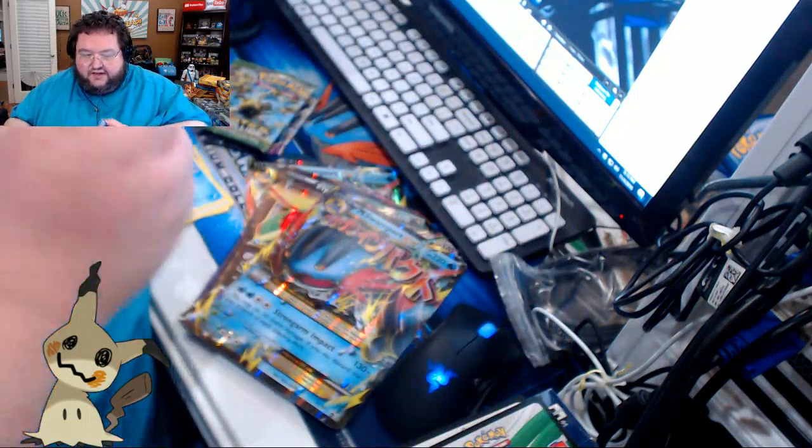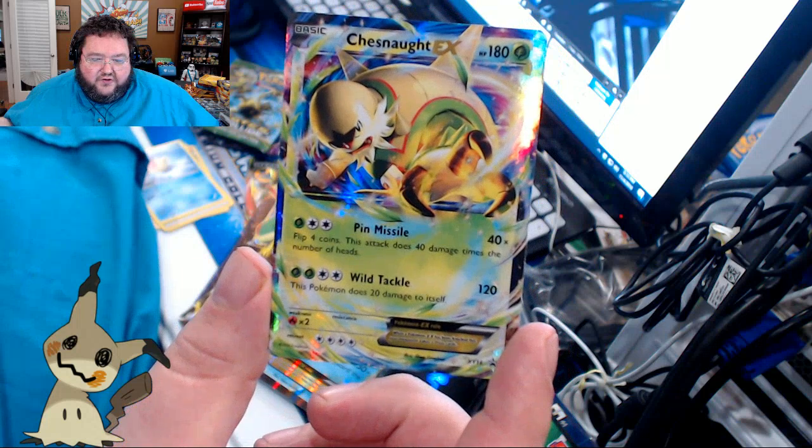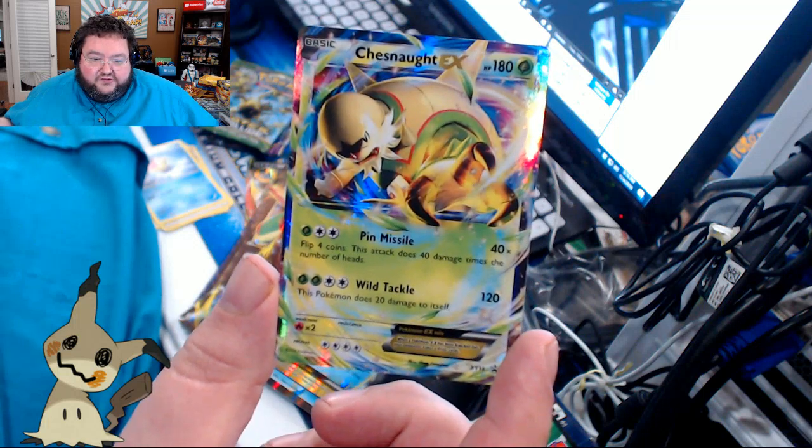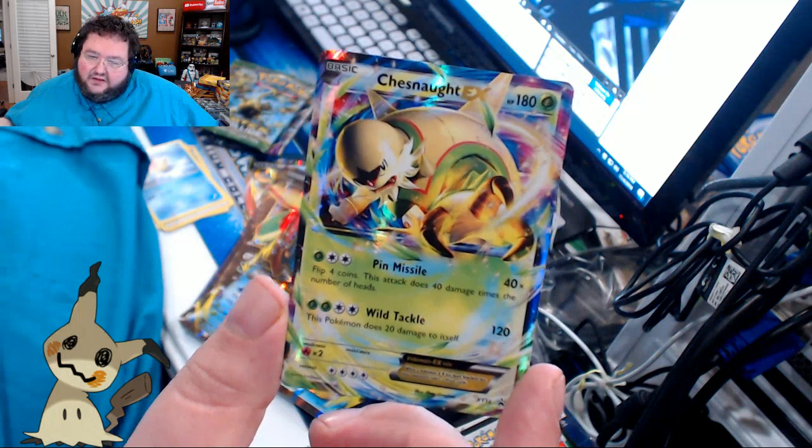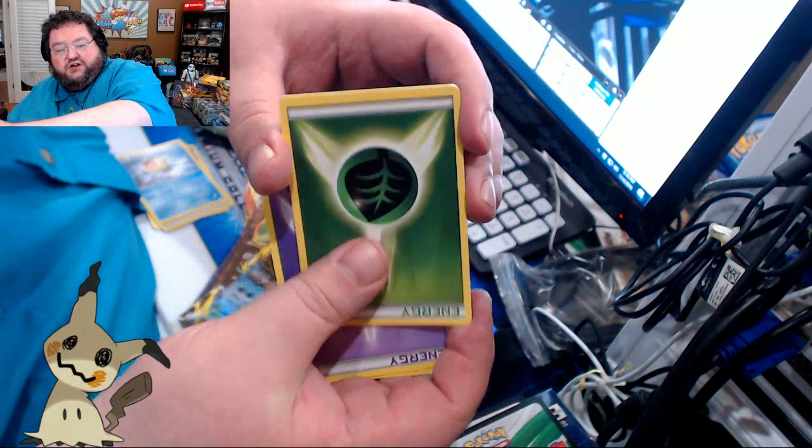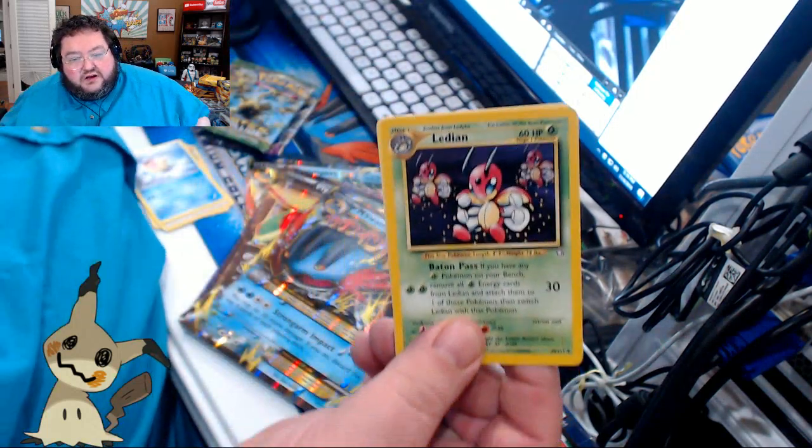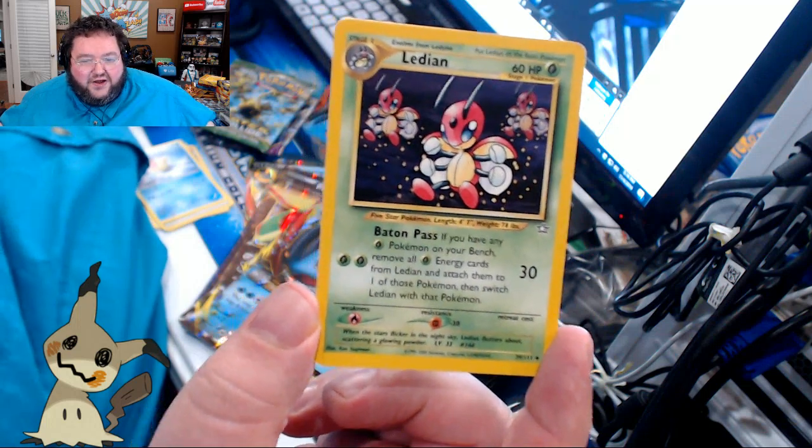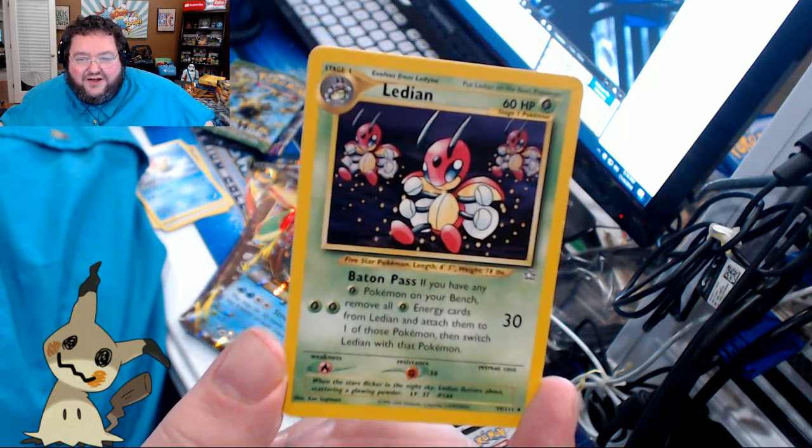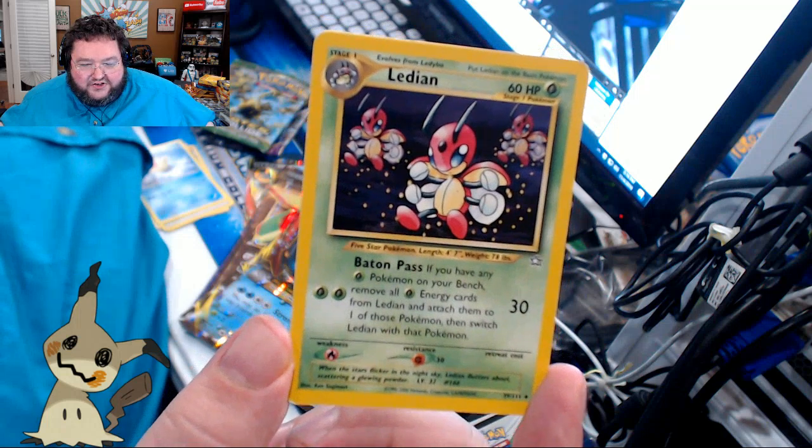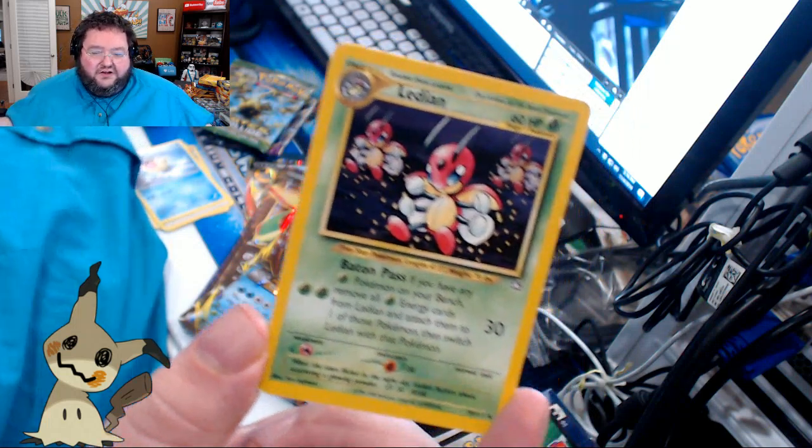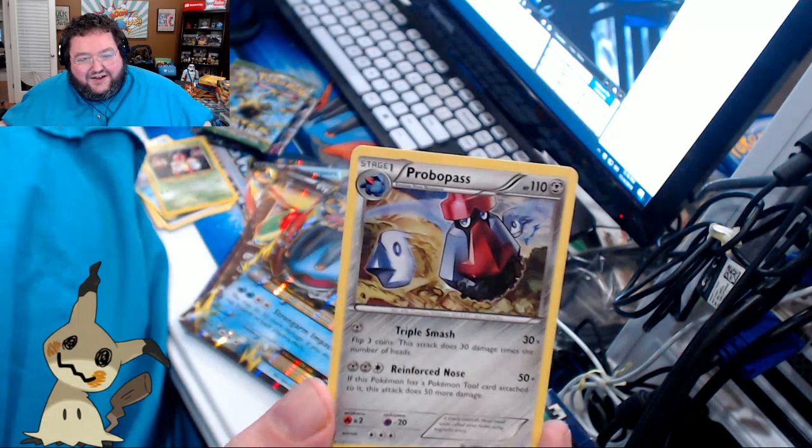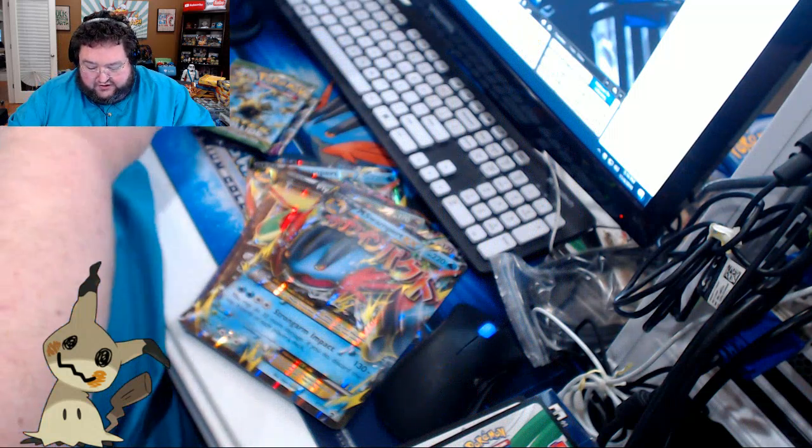Here is our EX. Oh, and it's an EX I've never seen before. I have seen a Chesnaught EX. I guess maybe this is the only one. Maybe I've not seen this. Pin Missile. Flip 4 coins. This attack does 40 damage for each number of heads. Wow, that's incredible. 3 Energy. That's 4, 8, 12, 16, up to 160 damage. Wild Tackle. This Pokemon does 20 damage to itself. 120 there. That's a cool Chesnaught. Very cool Chesnaught. Cover Fossil. An Energy. Another Energy. Here is a Ledian. Very unfamiliar with this Pokemon. This guy has, what? Look at this structure of this. How old is this card? What is this card from? 60 hit points. It has a Baton Pass. If you have a Grass Energy Pokemon on your bench, remove all Grass Energy cards from Ledian and attach them to one of those Pokemon and switch Ledian with that Pokemon. So he passes the Baton. What? What are these cards? There's a card I do recognize. There's a Probopass from a set I recognize. Weird.